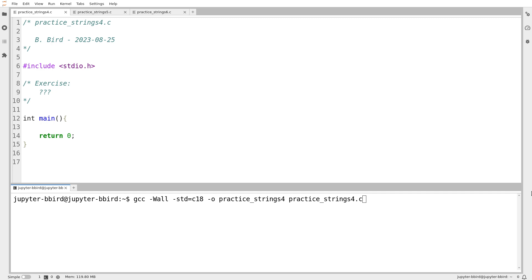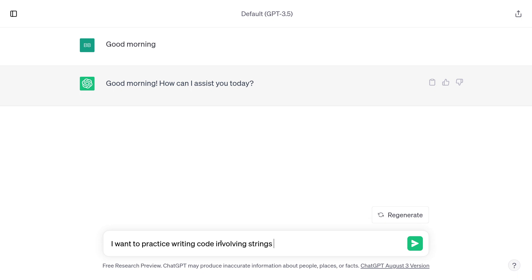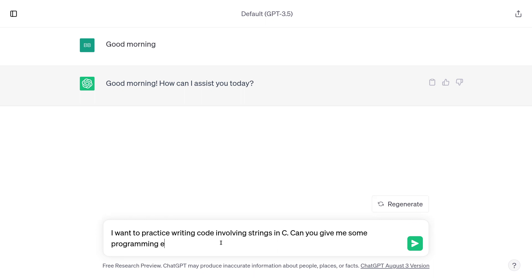So maybe we should go back and ask ChatGPT for something in the middle. I want to practice writing code involving strings in C. I guess what I want is some exercises that involve writing functions that process strings, because if it suggests I write a full program, we then end up having to write a whole bunch of stuff like we saw in the last video. Can you give me some programming exercises that involve writing functions which process strings?